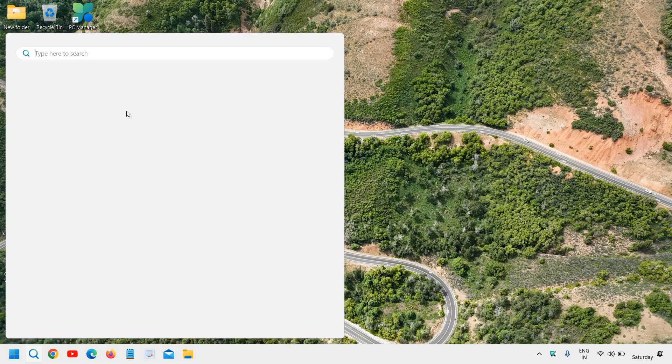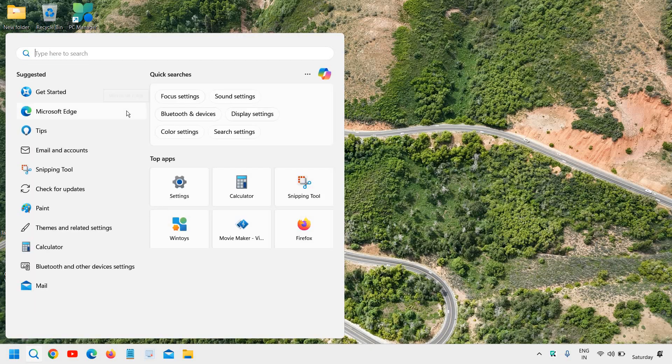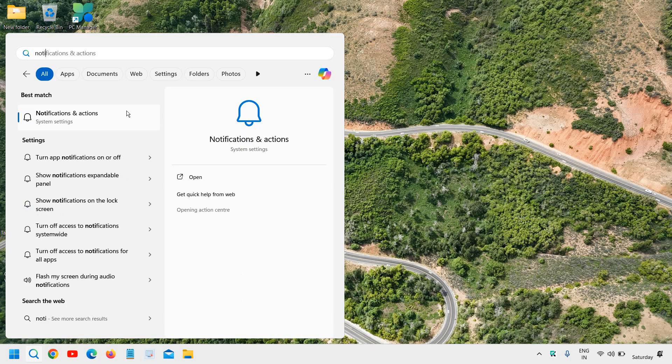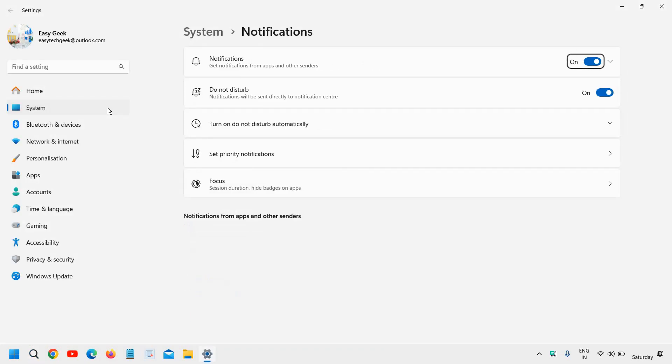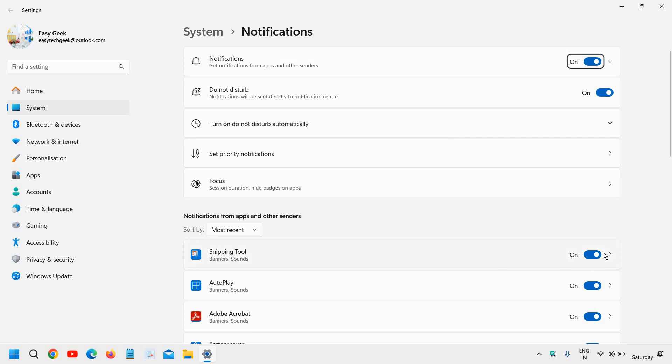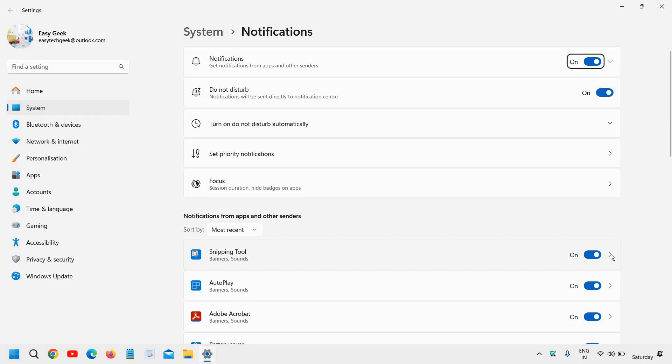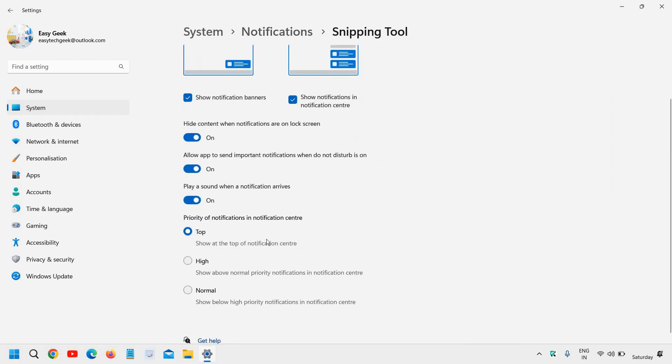If the notification is not coming, you can click on the search icon, type Notification and Actions, and click on that. Notification should be turned on and here Snipping Tool should be turned on in the notification.